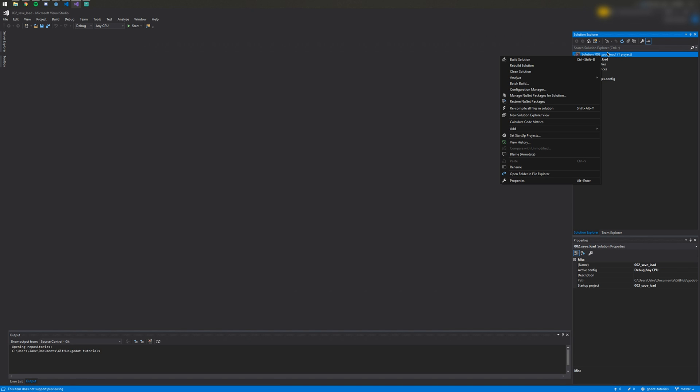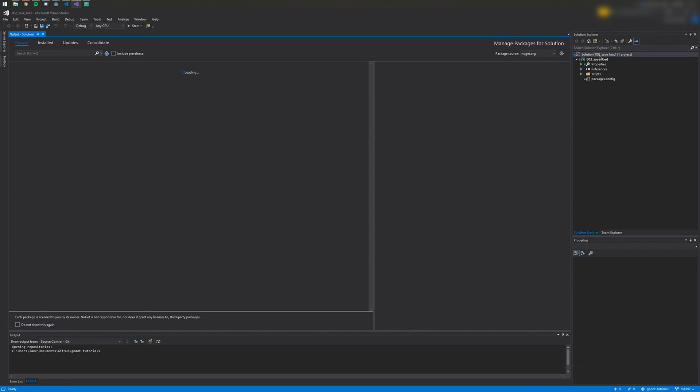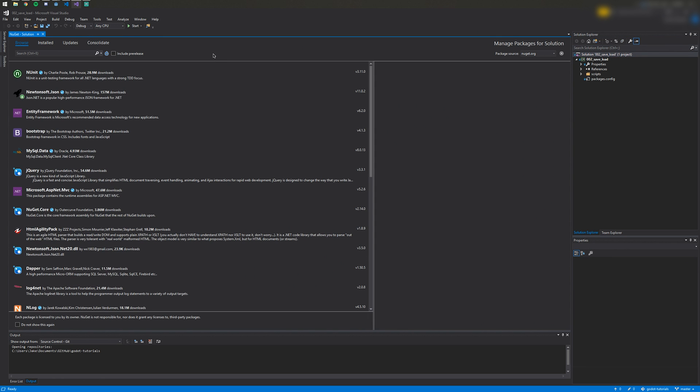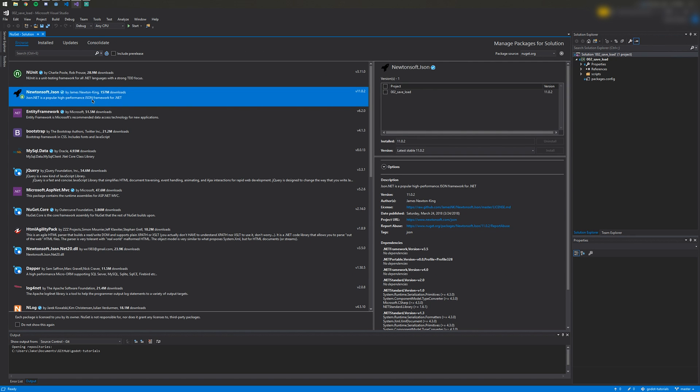I use Community 2017 and go to Manage NuGet Packages for Solution after right-clicking the solution up in here. Then go to Browse and you can type in Newtonsoft.Json. It's right here for me.